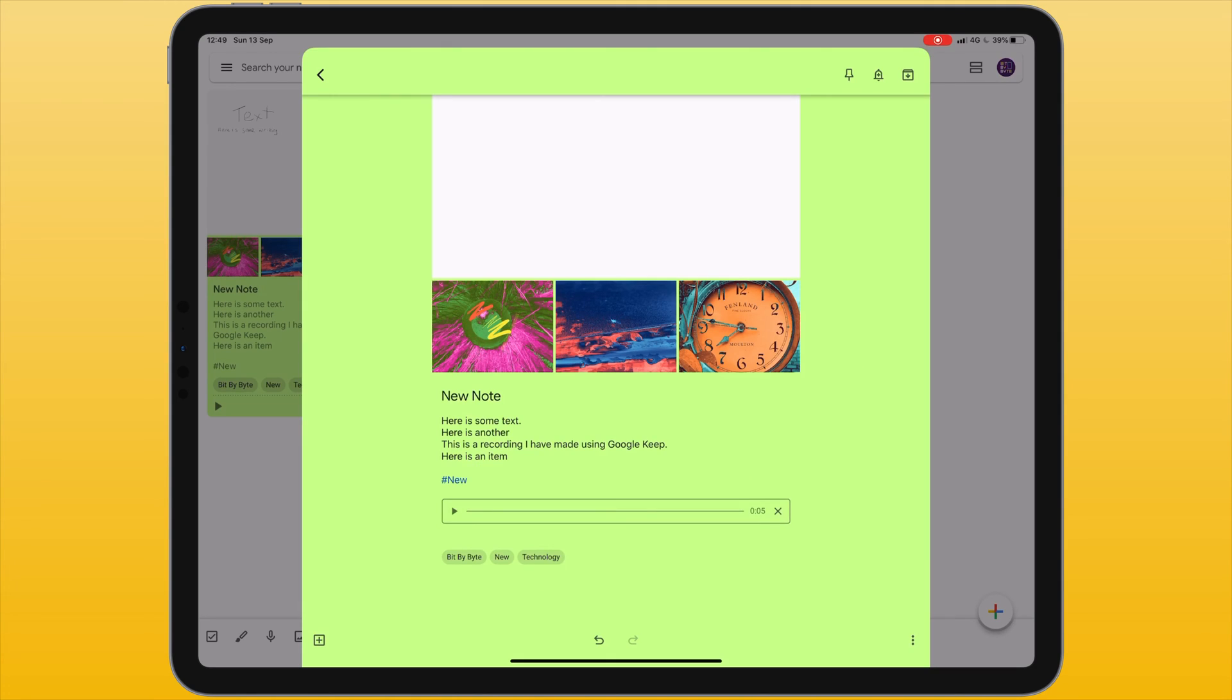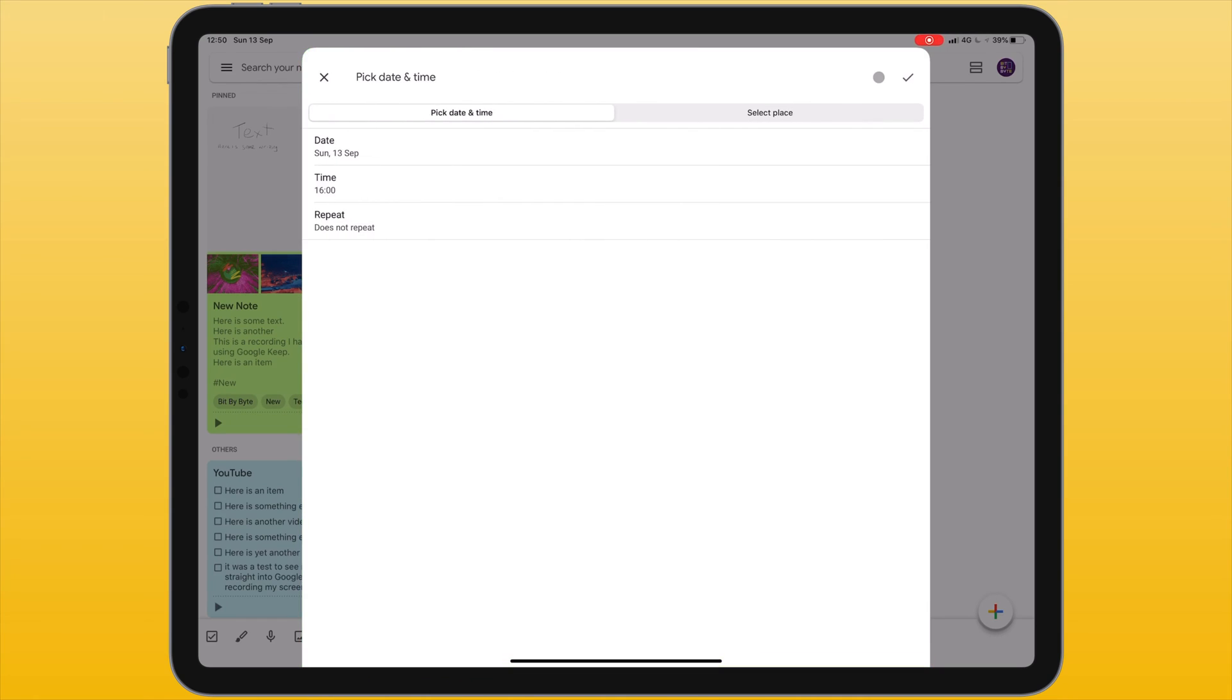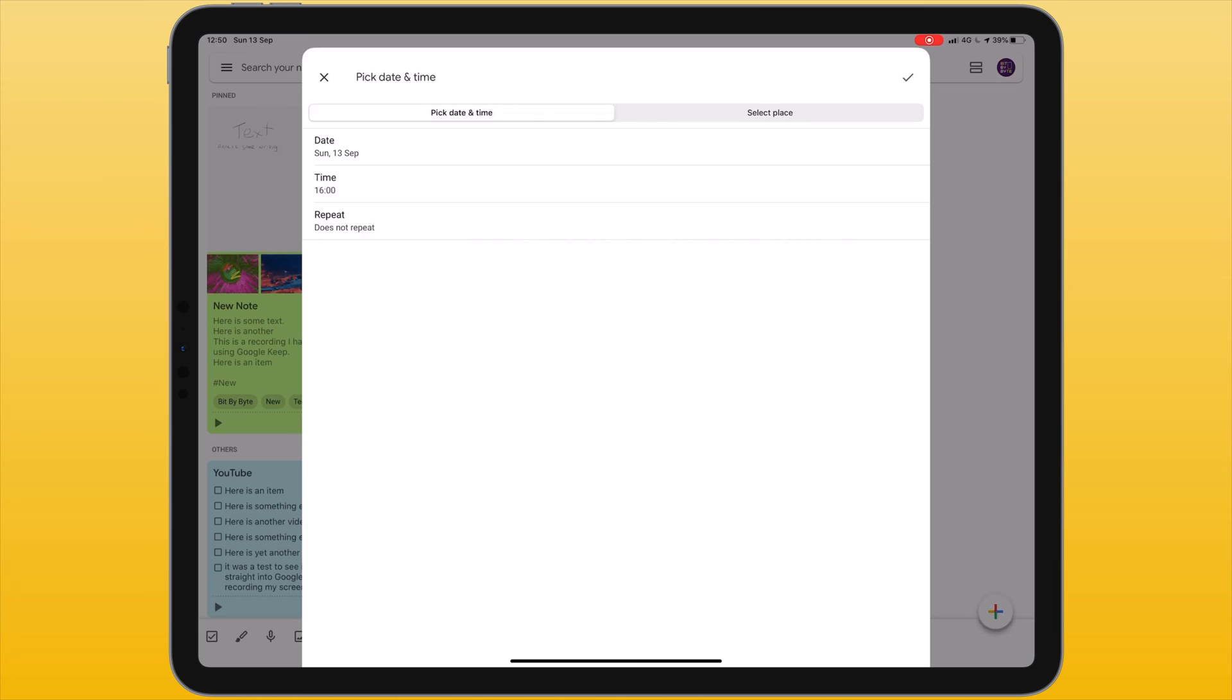Now if we move to the top right of the screen we can see three icons. The first allows us to pin the note making sure it's always at the top. The second allows us to add a reminder attached to this note. This reminder can be set to a date or time or when I've reached a certain location. If I want a location based reminder I will need to enable the setting that means Google Keep always uses location data at all times.